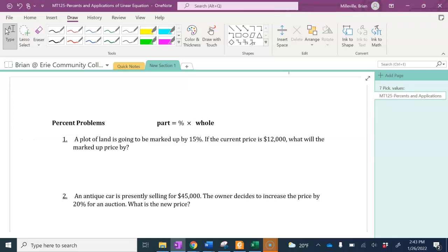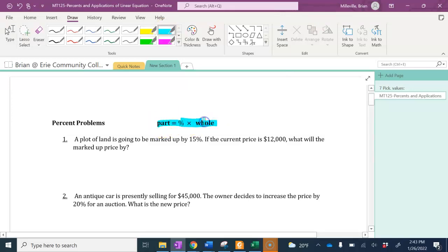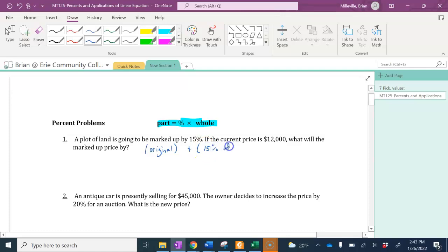In this first example, a plot of land is going to be marked up 15%. If the current price is $12,000 for that plot of land, what will the marked up price be? The way we can think about this: we're going to be using the percentage equation, which is that part equals percent times whole. We want to think about this as taking the original price and adding on 15% of the original price, and that's going to give us the new price.